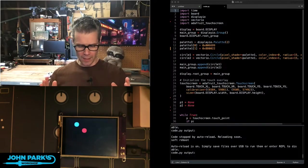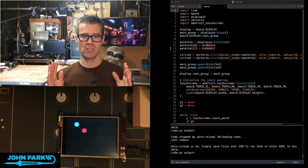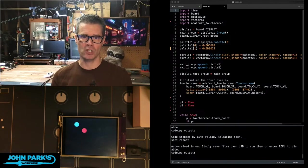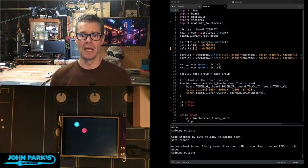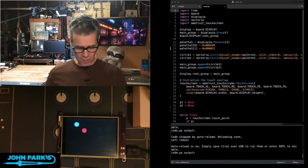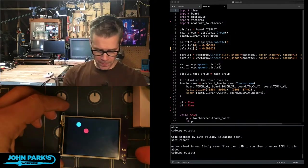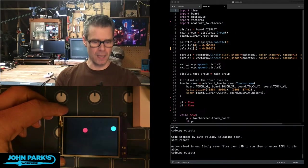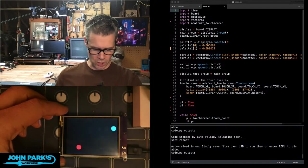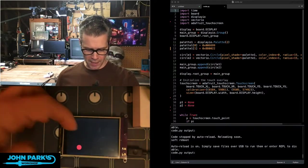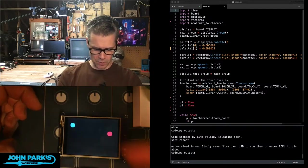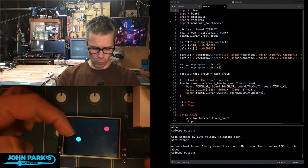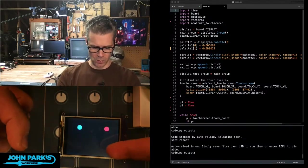So this uses vector I/O to draw shapes. It's a really fast way to draw shapes on screen. And as you can see from the display here, when I touch the screen, I am setting the position of one of two points there.